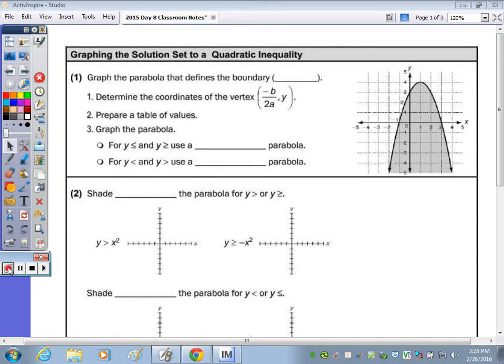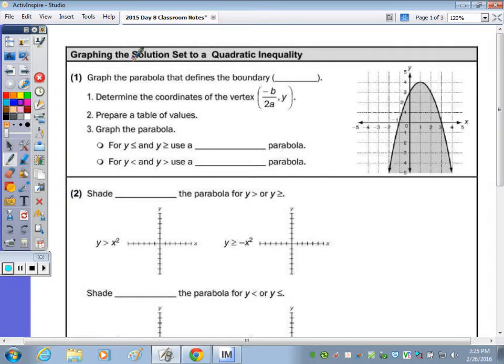In today's lesson, we're going to go over how to graph a quadratic inequality, how to solve a quadratic inequality by graphing, and how to solve a quadratic inequality algebraically. With a quadratic inequality, we're going to have more than one solution, so we have a solution set. We're going to start by graphing the inequality and relating that to the number line when we solve it algebraically.